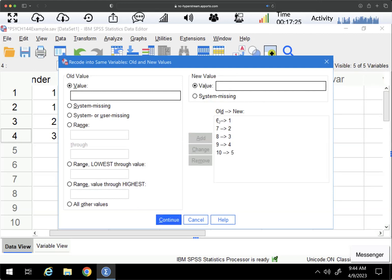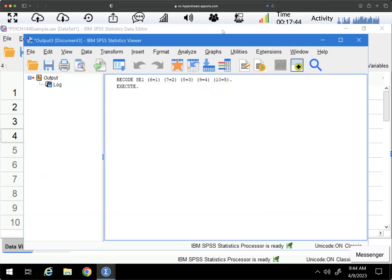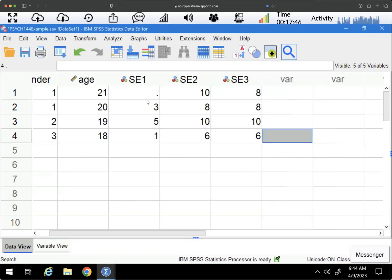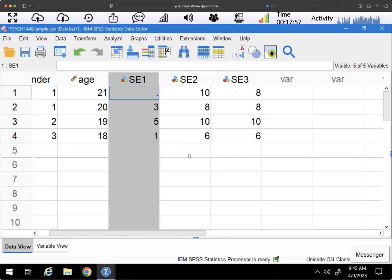You should always double-check, just make sure that this matches what you're trying to do here. I could say system missing stays system missing, but it'll do that automatically, so I don't need to do anything there. So I'm going to say continue. And if I click OK, you can see that SE1 now has one through five as the options. I don't have anything to check against to make sure that I didn't mess it up, so you're more prone to human error if you do this recoding into the same variable, but it's certainly an option.